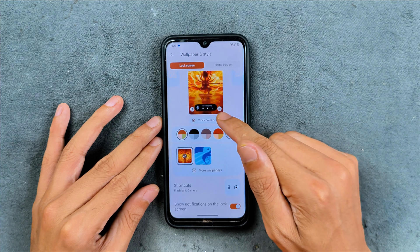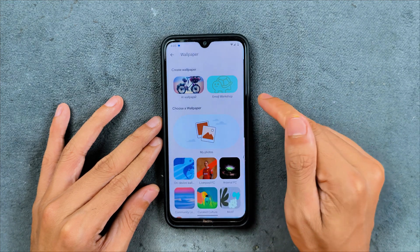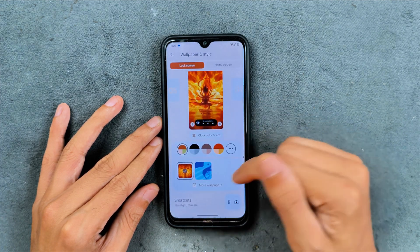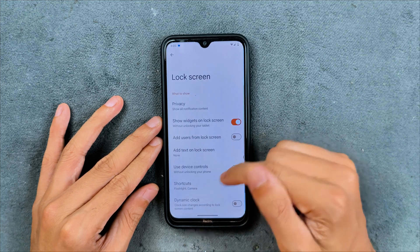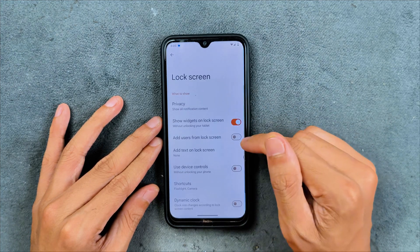In the wallpaper and style section, as you can see, under More Wallpapers we do have both AI wallpaper and emoji wallpaper — they work. There are a few other options available in the lock screen section as well.